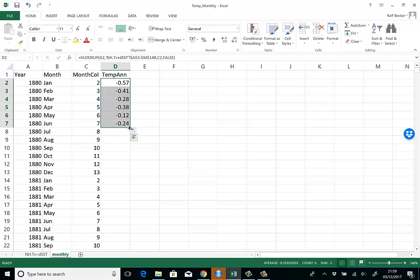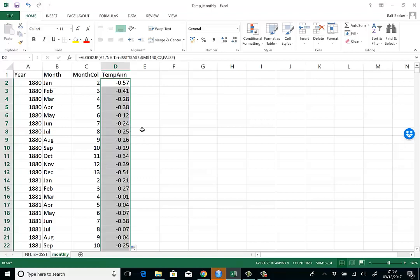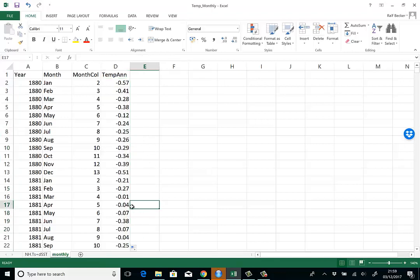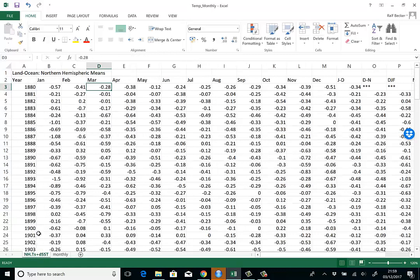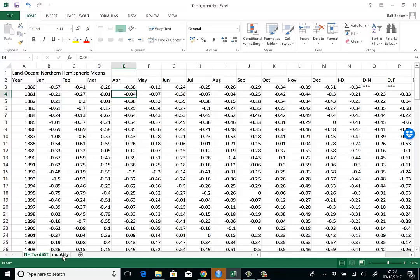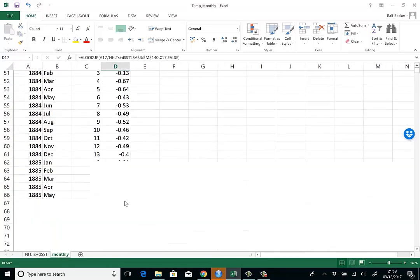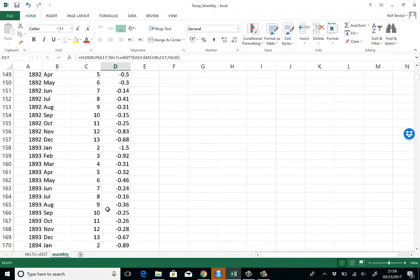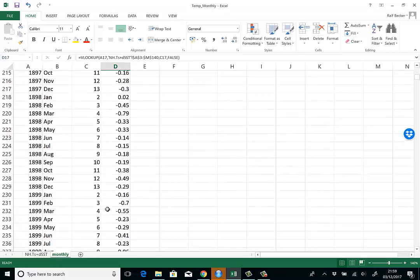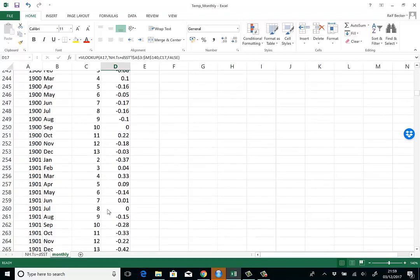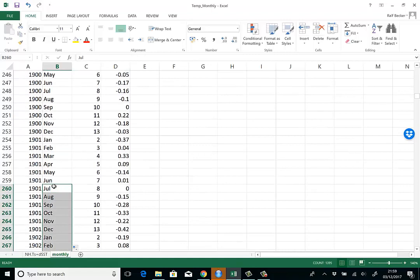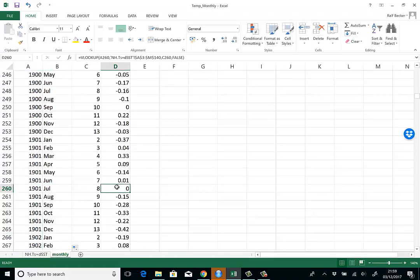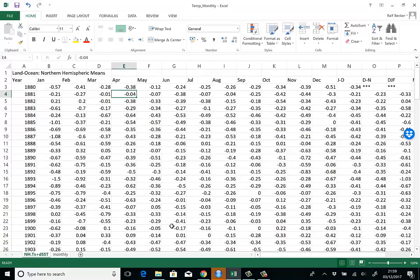Let's just double-click this little box on the bottom right and it will fill up the column all the way. Let's check a couple of values—April 1881 says negative 0.04, and that's correct. Let's check another value a little further down: July 1901, exactly zero. That's brilliant, that works.